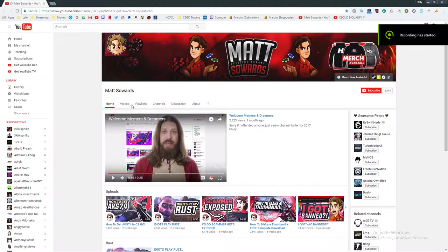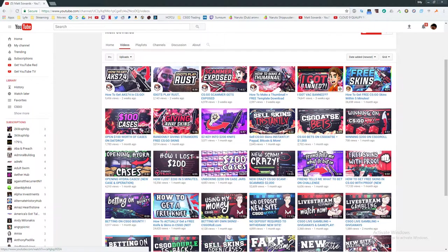Hey guys, so I wanted to make a video today talking about Matt Swords. He's a YouTuber, CS:GO and all kinds of other videos.